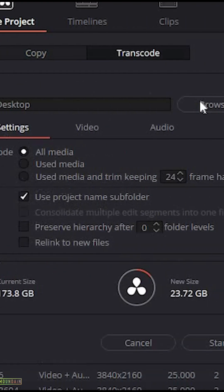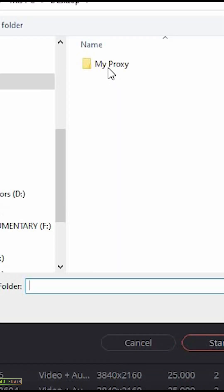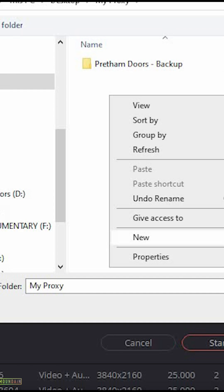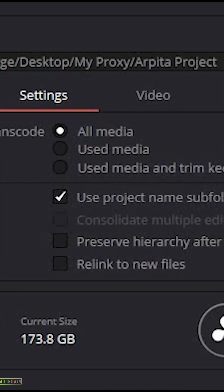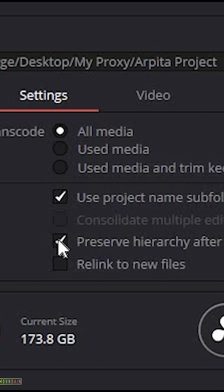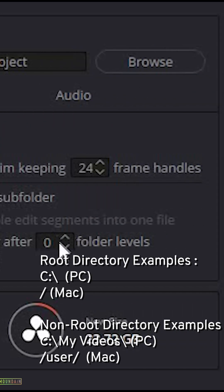Browse and choose where you want to save the proxy files. In the settings tab, choose all media and check preserve hierarchy after folder levels. In case your footage is in the root directory,